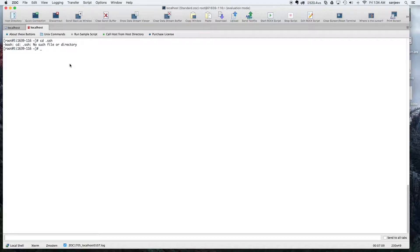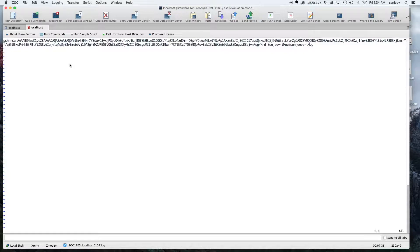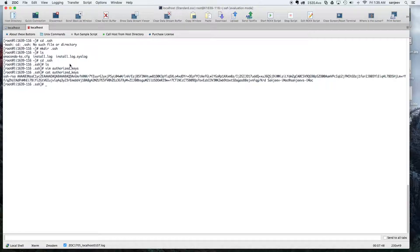Now I'm going to save that in a folder called .ssh. Since it doesn't have any .ssh folder, you can create it manually, and create a file called authorized_keys. Whatever public key you need to save, you just save it here, then write and quit.